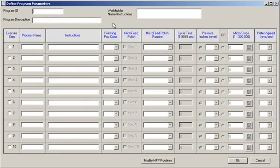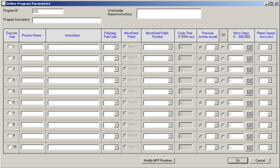A program is first created by designating a unique program ID, similar to a file name. An associated program description is the means to identify the program within SEPTOR's database.